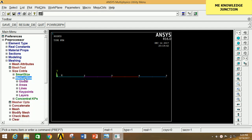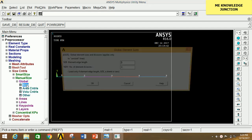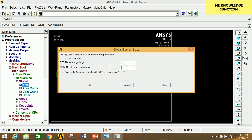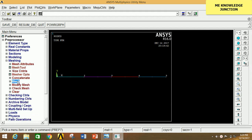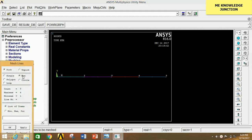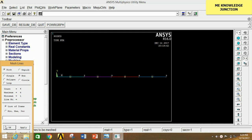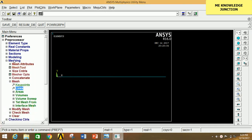Go to Meshing, click on Size Controls, click on Manual Size, click on Global, click on Size. Give the number of divisions as 20. Click OK. Minimize Size Controls and go to Mesh, click on Lines, tick the box, carefully select all lines, and click OK. Meshing is now done.